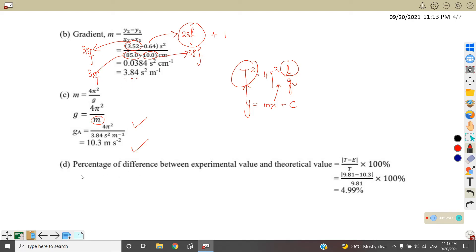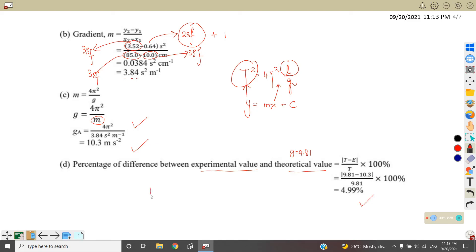Step 4 is to find the percentage difference between the experimental value and the theoretical value. The theoretical value of G is 9.81 m/s². Using the formula: |theoretical minus experimental| over theoretical, times 100%, we get 4.99%. For Part A, we only have four steps — we do not need to find the uncertainty of the gradient or uncertainty of G.